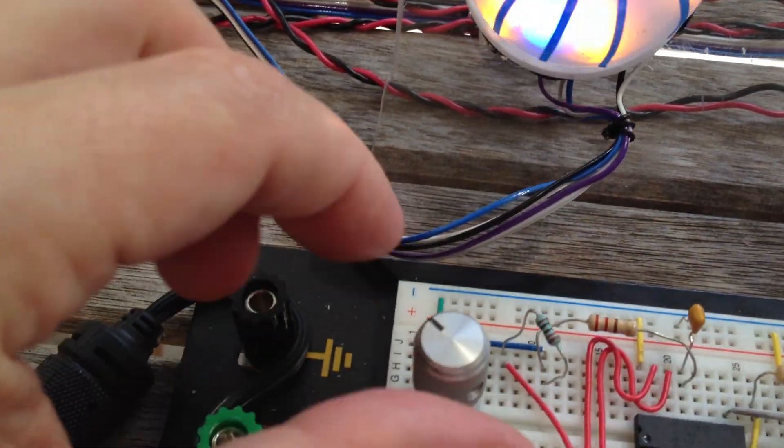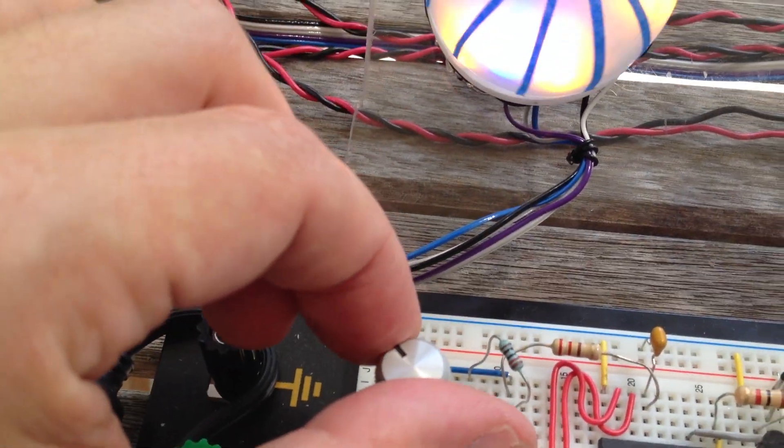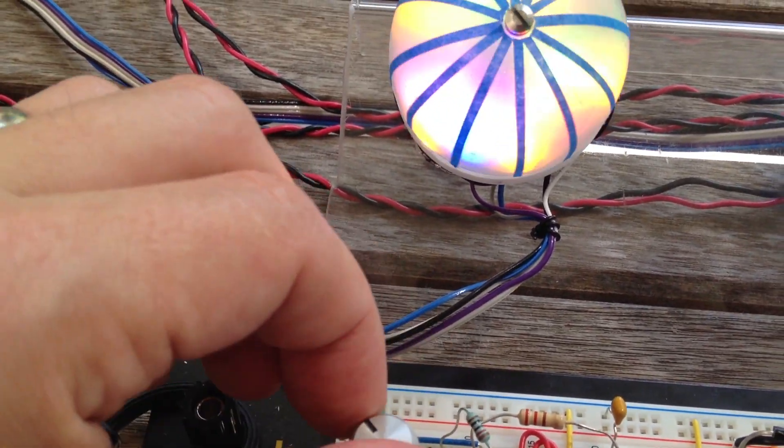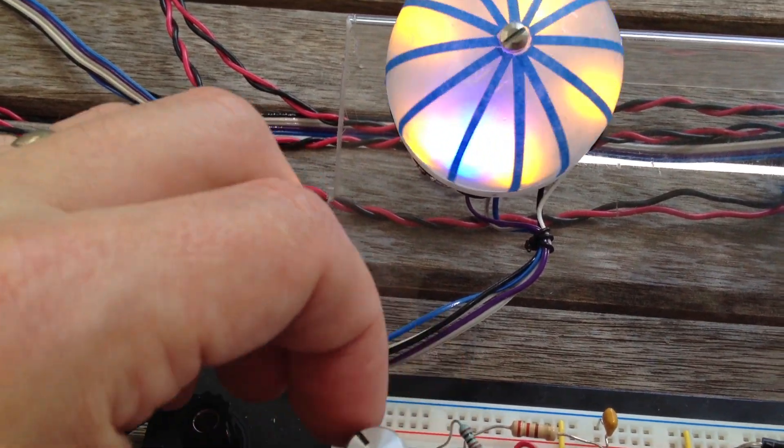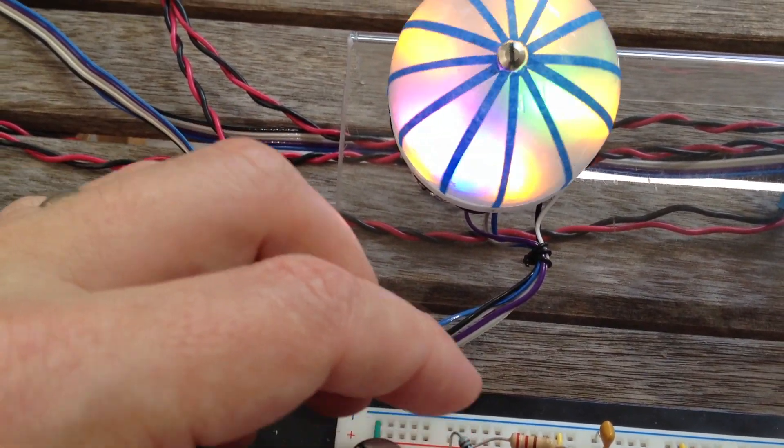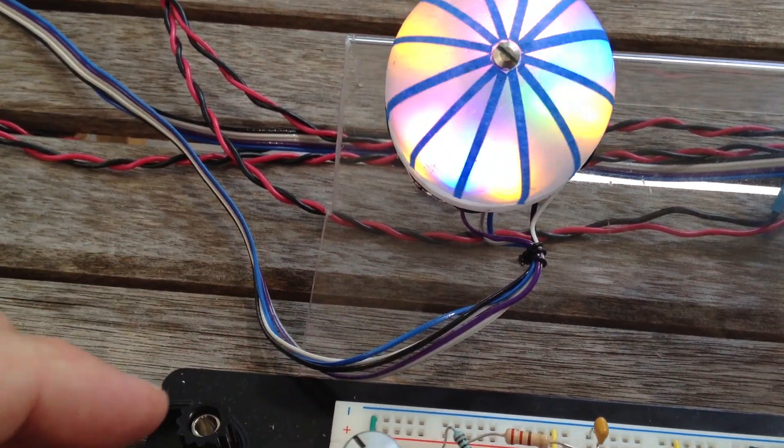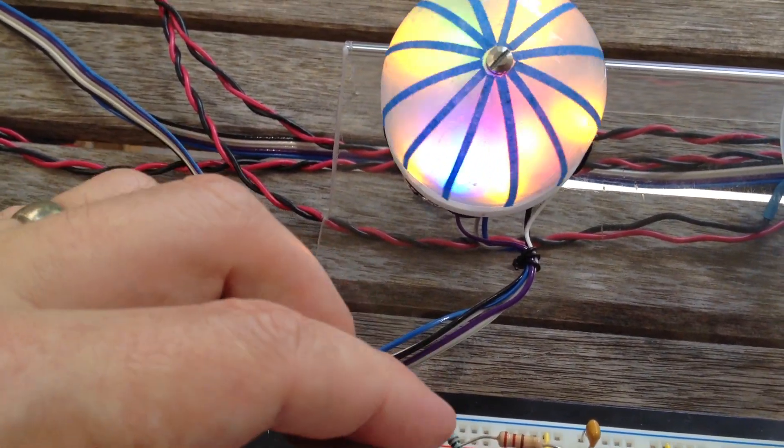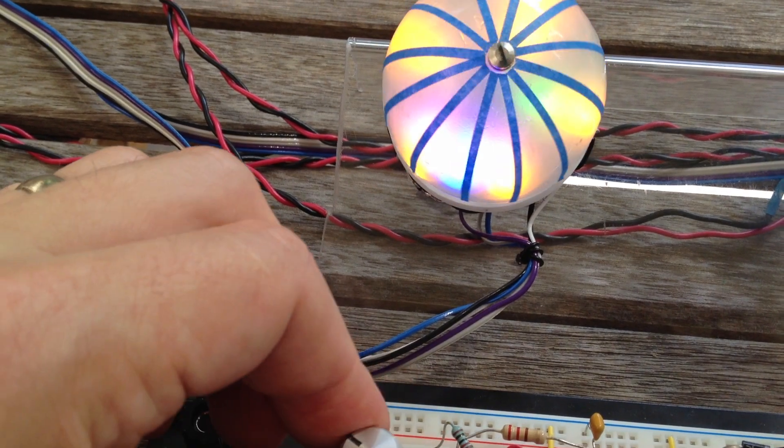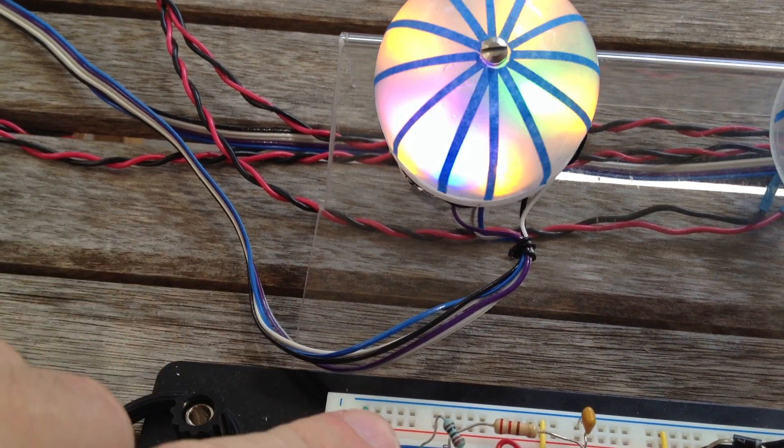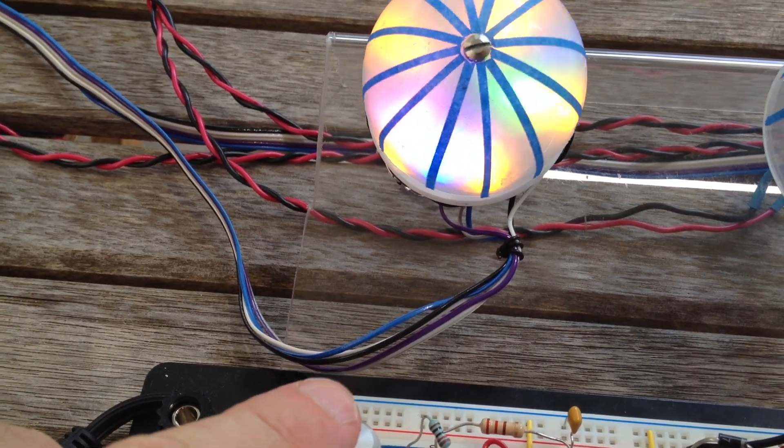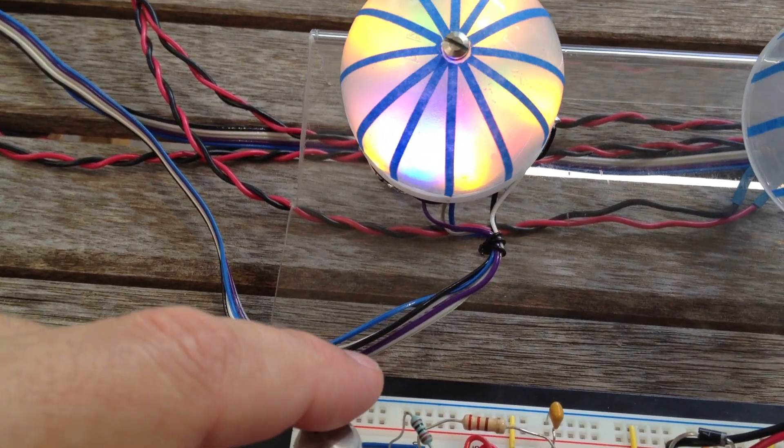If I use this rotary encoder here I can make it go faster or I can make it go slower, and then if you push on it it goes back to the default.